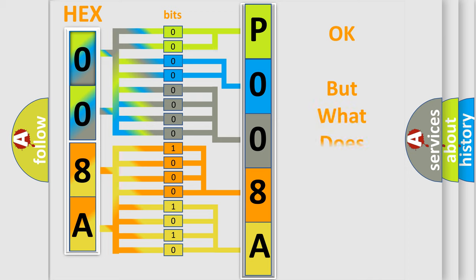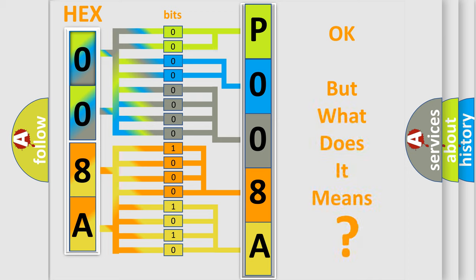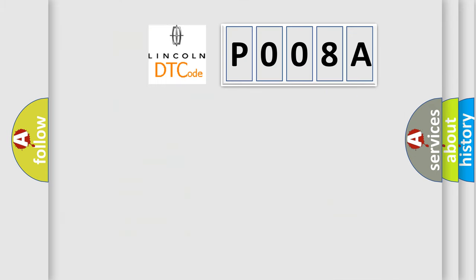We now know in what way the diagnostic tool translates the received information into a more comprehensible format. The number itself does not make sense to us if we cannot assign information about what it actually expresses. So, what does the Diagnostic Trouble Code P008A interpret specifically?